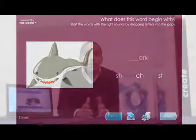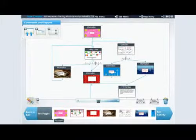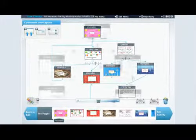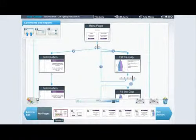RNFuse Creator is great for differentiation and personalised learning. Activities can be linked together with pathways dependent on student scores. Students who score well might be directed to extension activities, whereas others might be given extra help or simpler activities to try.